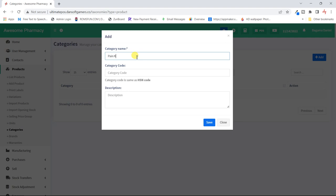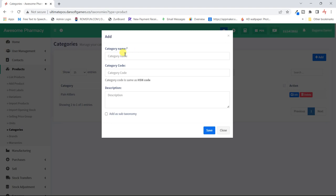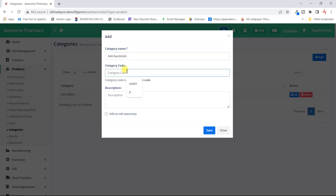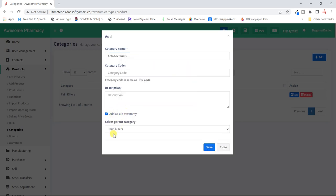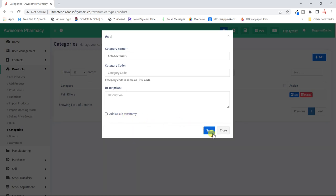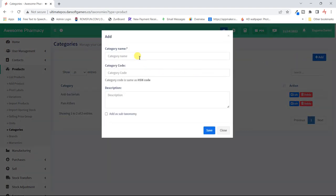I'll leave the category code blank to auto-generate and I won't add a description. That's our first category. Then the second one will be 'Antibacterias' — I'm not sure if the spelling is correct. We can also have subcategories like we did before, but for this case we'll just have antibiotics. And then we'll also have 'Vitamins.' So we've set the categories.